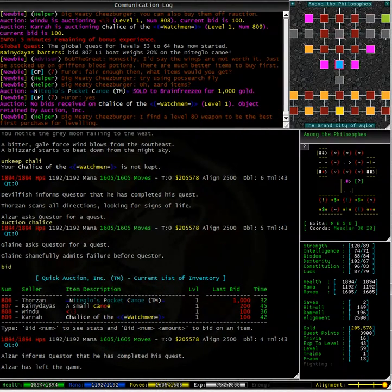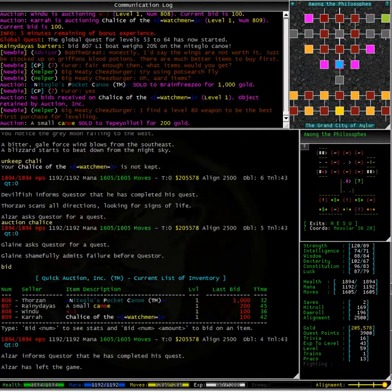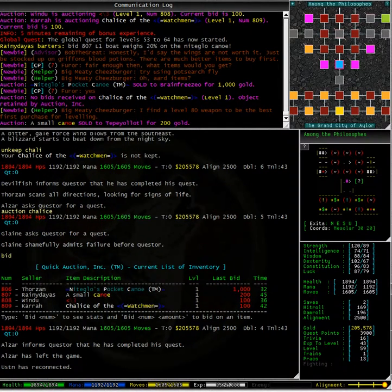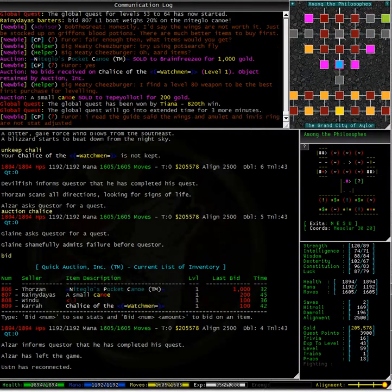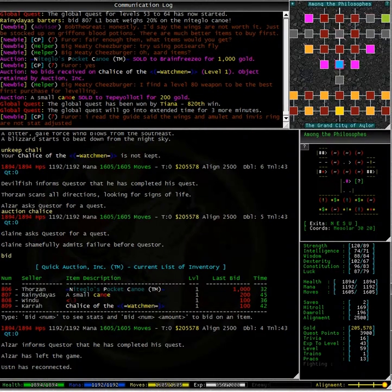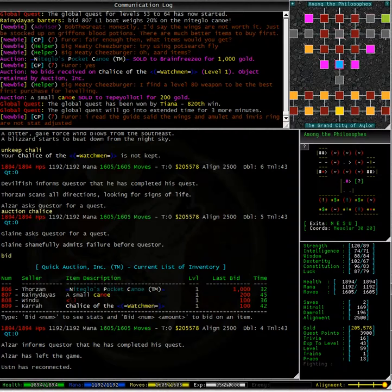We can see in the communication log that no bids were received and the object has been retained by Auction Inc. So I lost my chance to get 1000 gold for it from a shopkeeper. But you know what, that's okay, that really wasn't much money. Having a decanter of endless water has more than made up for it.